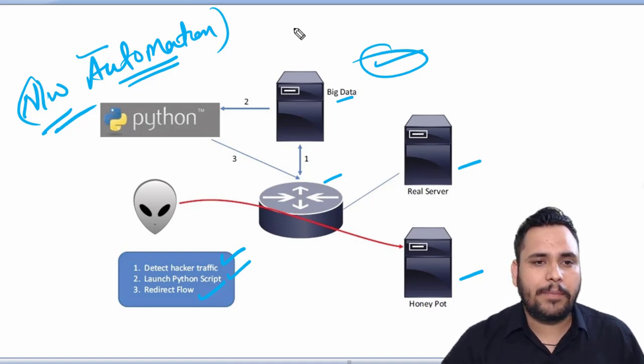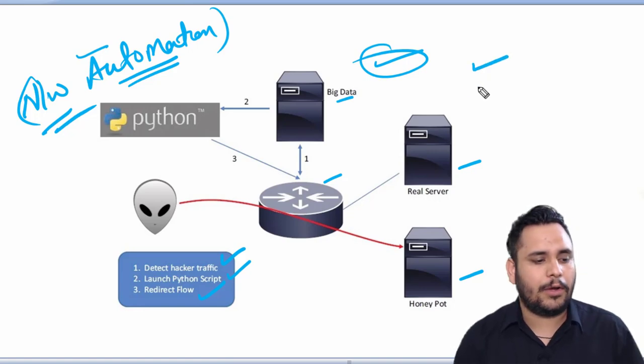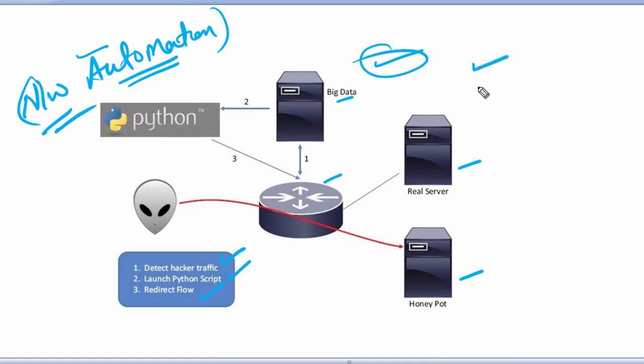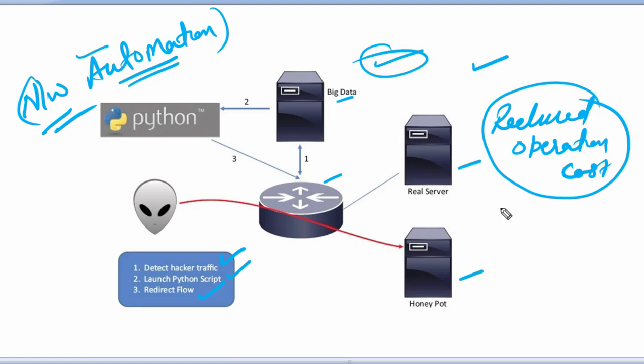With the help of network automation technique, what are the benefits? We have reduced our operation cost, and our uptime is higher.